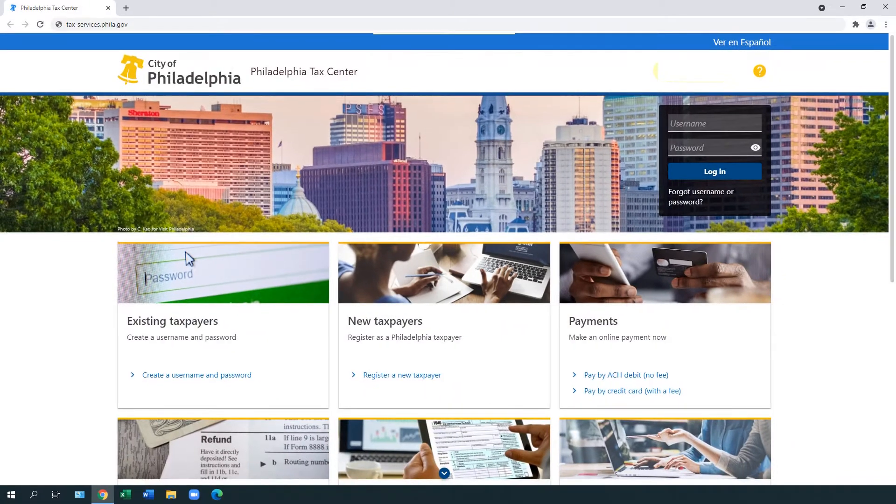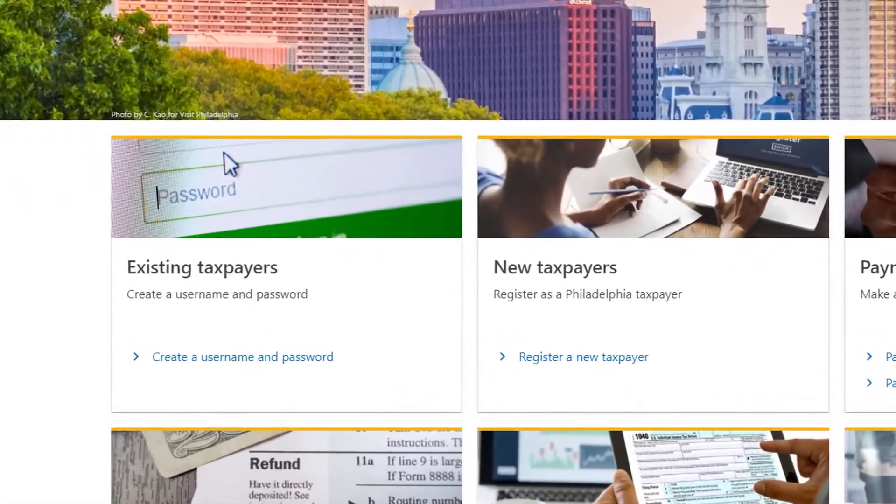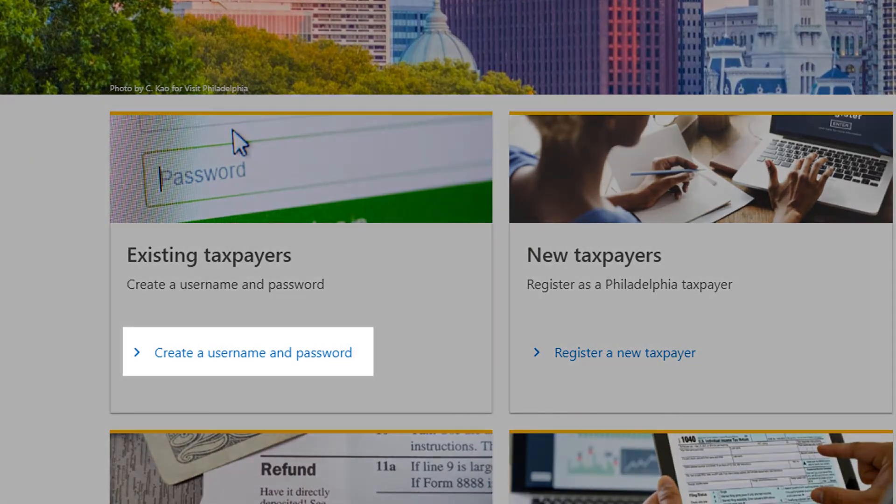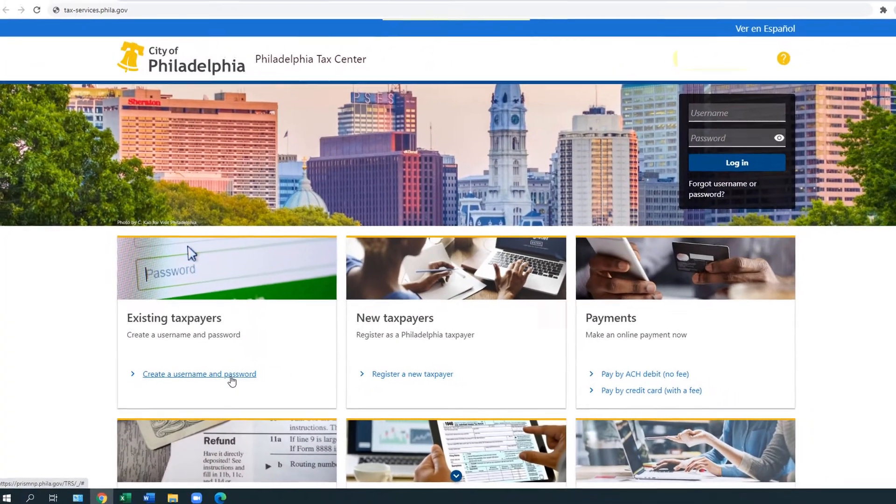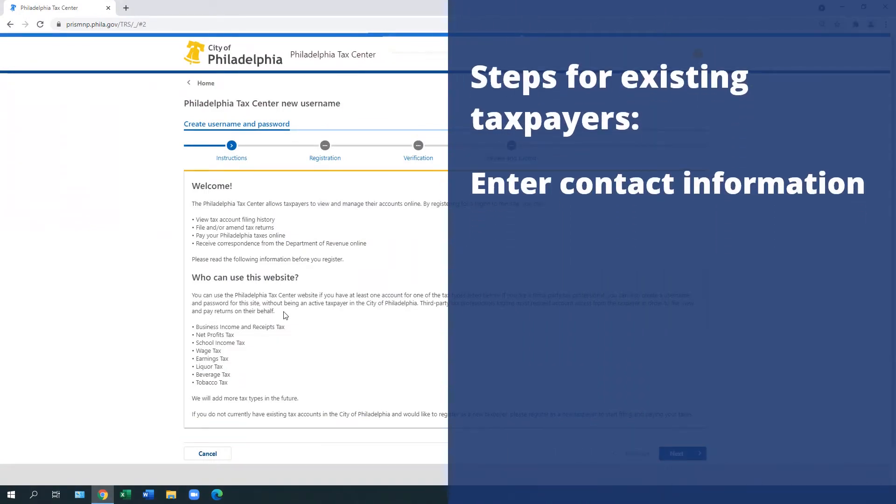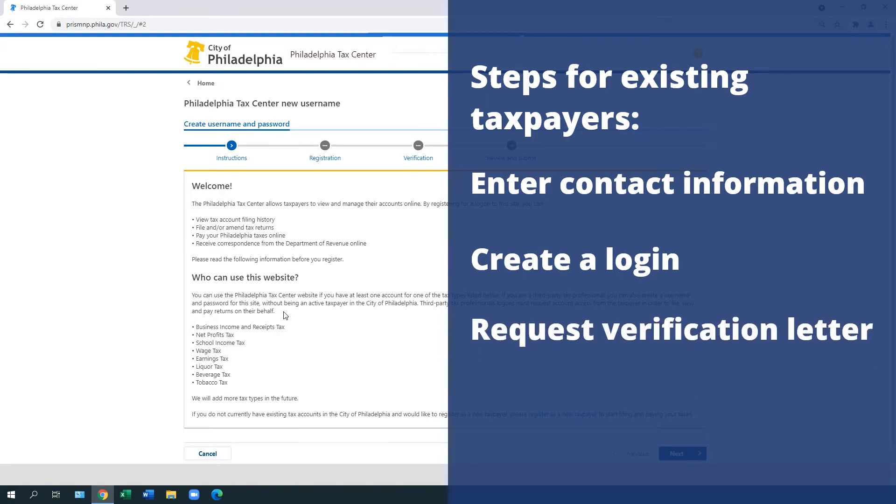If you have an existing tax account with the City of Philadelphia, under the Existing Taxpayers panel, select Create a Username and Password. The website prompts you to enter your contact information, create a login, and request a verification letter.